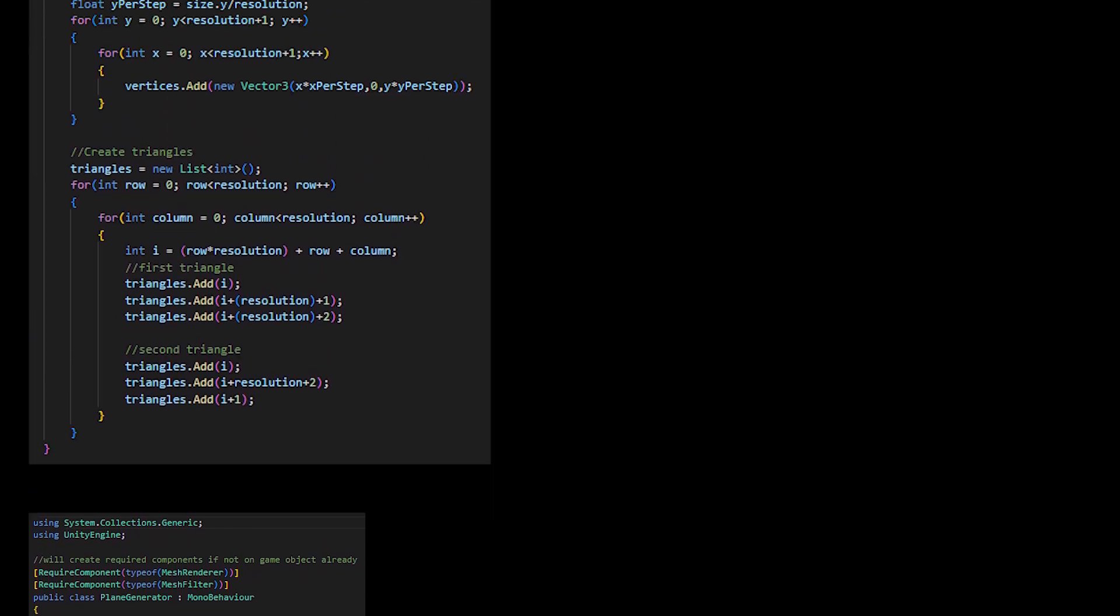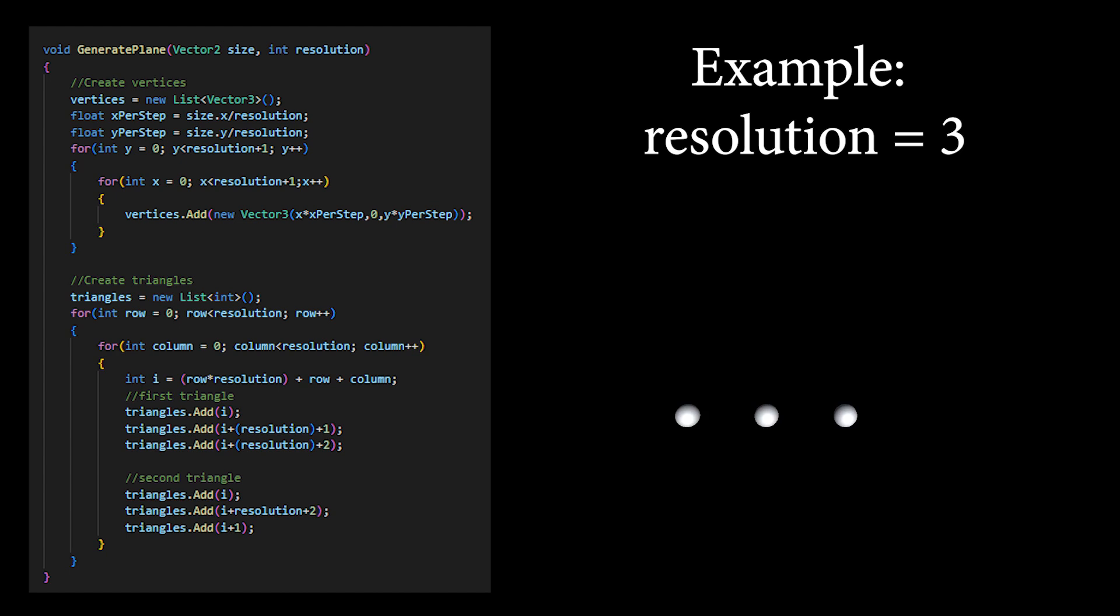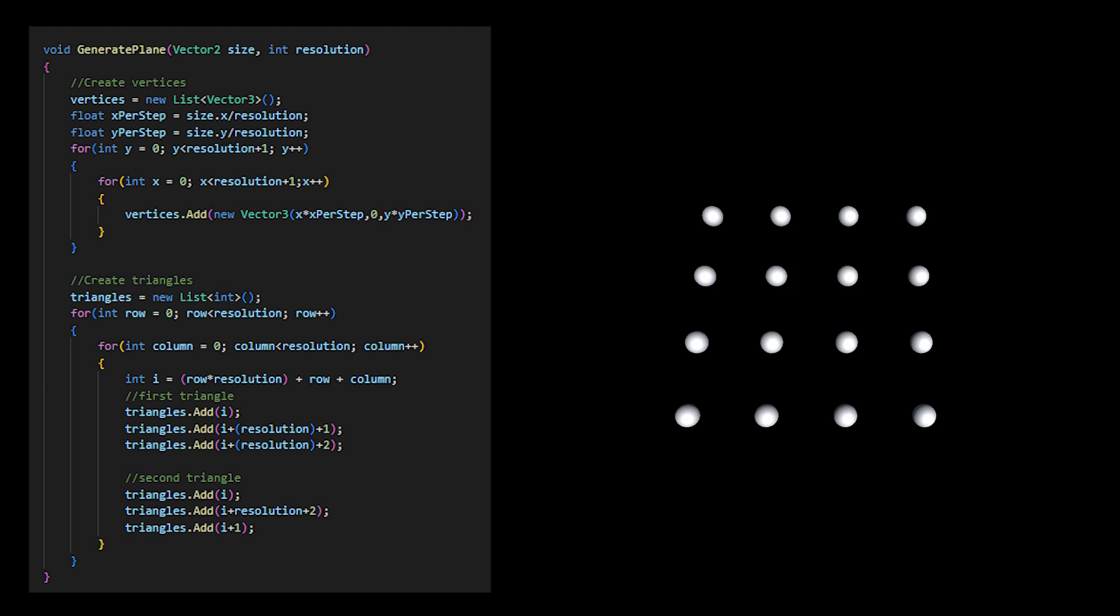To generate my mesh, first I create a list of vertices or points which are dictated by the desired size as well as resolution. Then, I create a list of triangles or indexes which tell our mesh what order the points will be connected in.